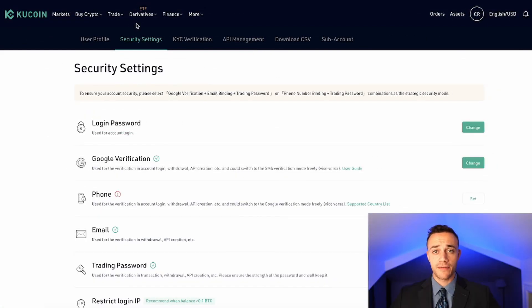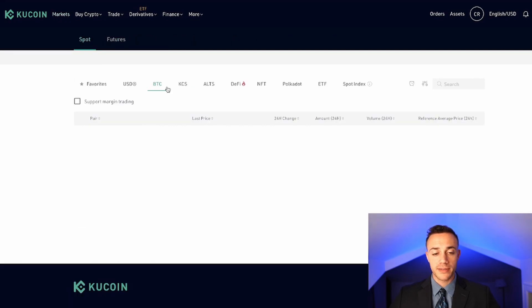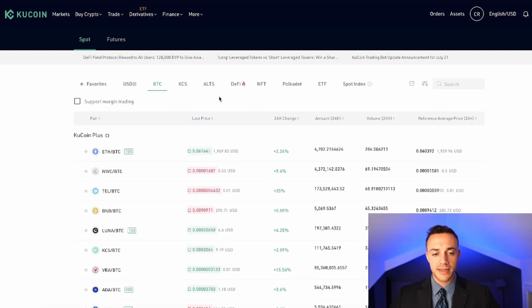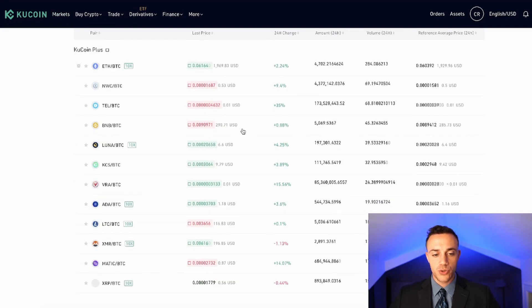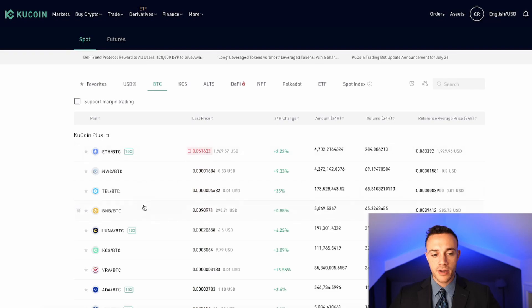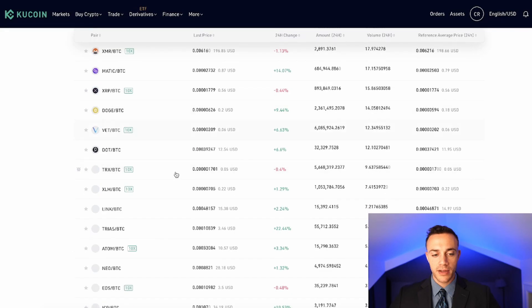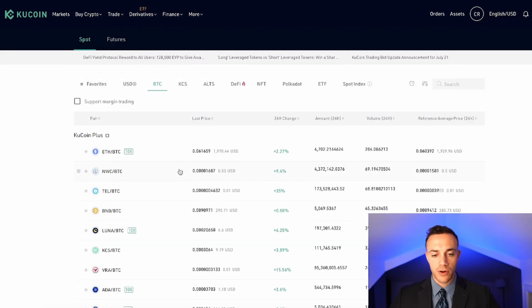Now that our account is funded, and we have all the necessary security procedures in place, we can go ahead up here where it says markets, and we can click on markets. And this is going to take us to all the available trading pairs on the KuCoin exchange. We do have the menu up here. So we're selected on BTC right now. So these are all the Bitcoin altcoin pairs. They do have a very large selection.